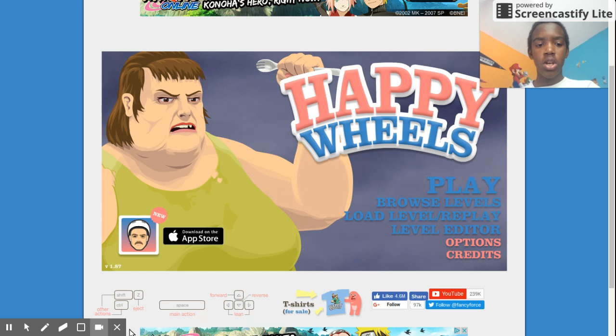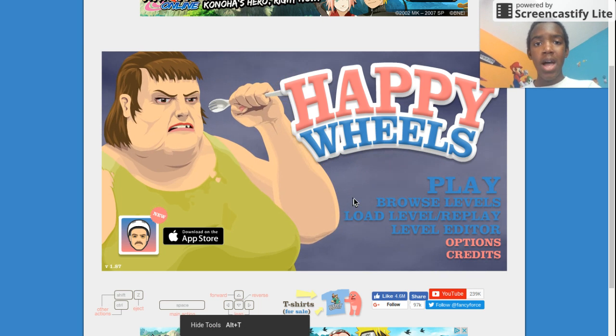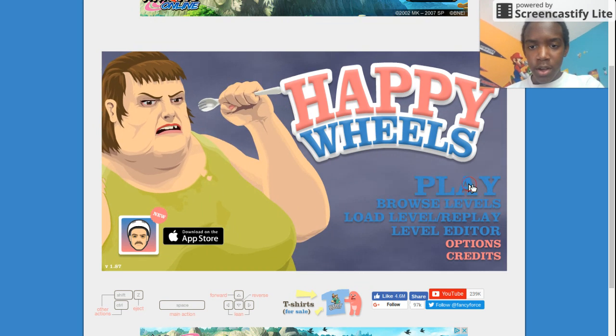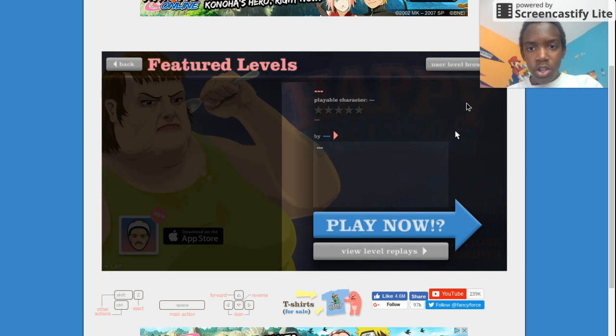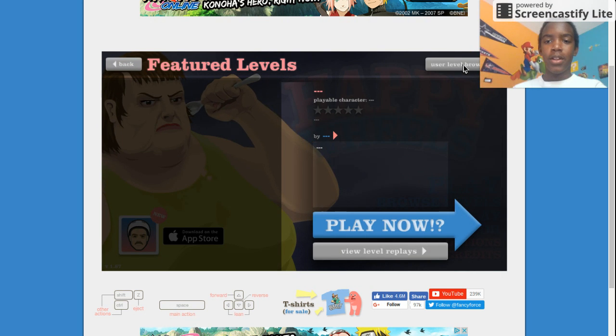Hey guys, Dave G here, and today we're back with some more Happy Wheels. I actually don't know what we're gonna be playing today.